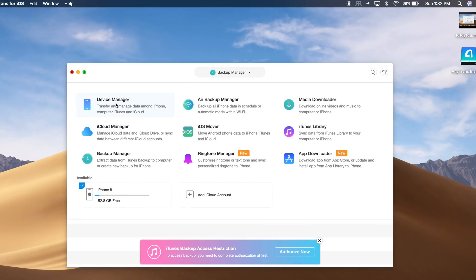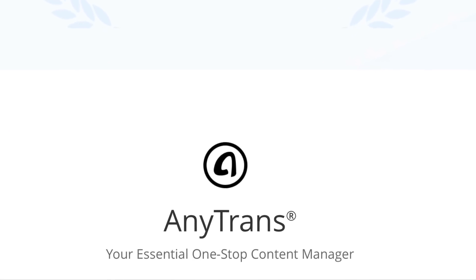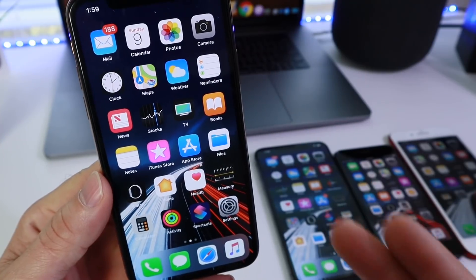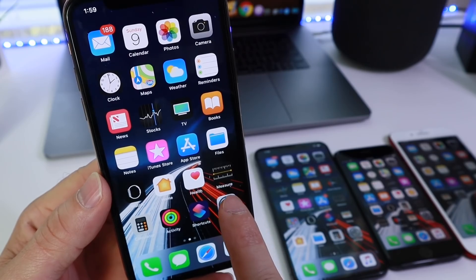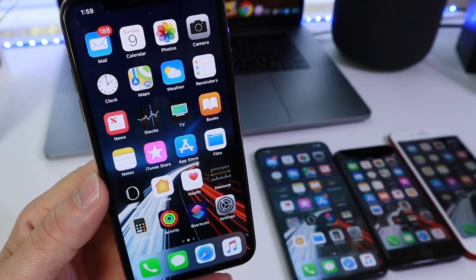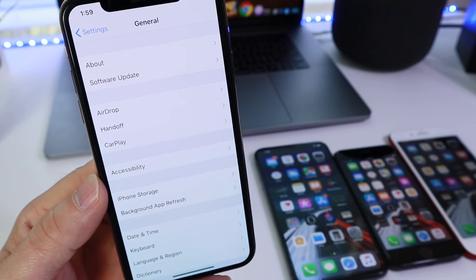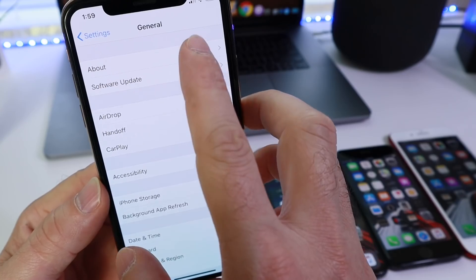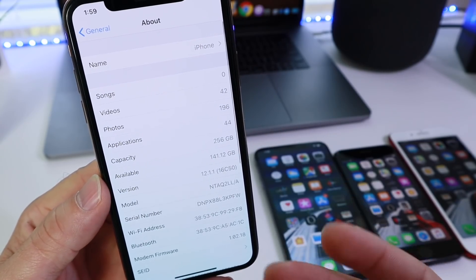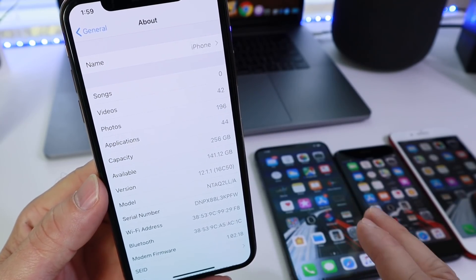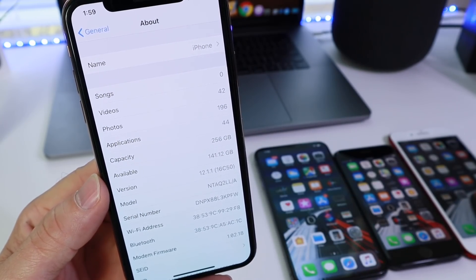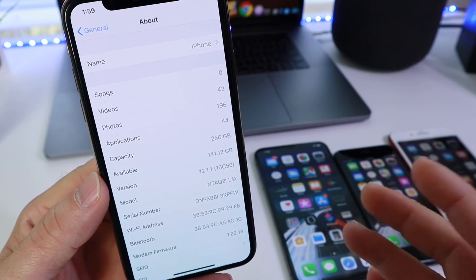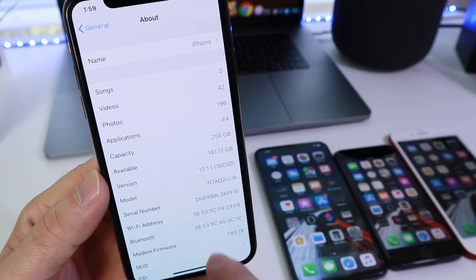If you would like to try AnyTrans, links will be in the description down below. So in today's video, we're talking about iOS 12.1.1. The software has been released a little over three days ago, and I want to share with you guys my thoughts, my experience, the performance test and battery test that I've ran on these devices over the last three days and overall performance.